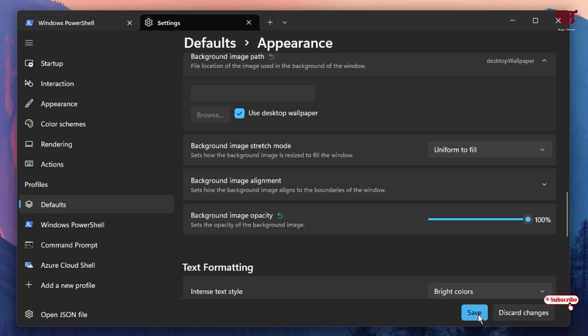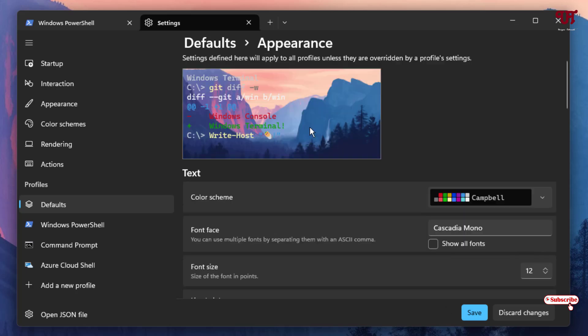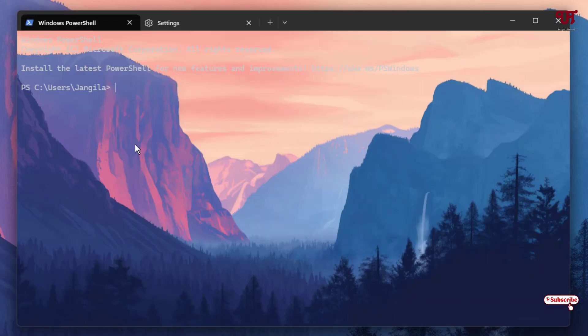Once all your selections are done, just click Save. You can see the preview here. Let's check if it has been applied to Command Prompt, Windows PowerShell, and Terminal. Let me click on Windows PowerShell — voila! You can see we've successfully added the custom wallpaper background.